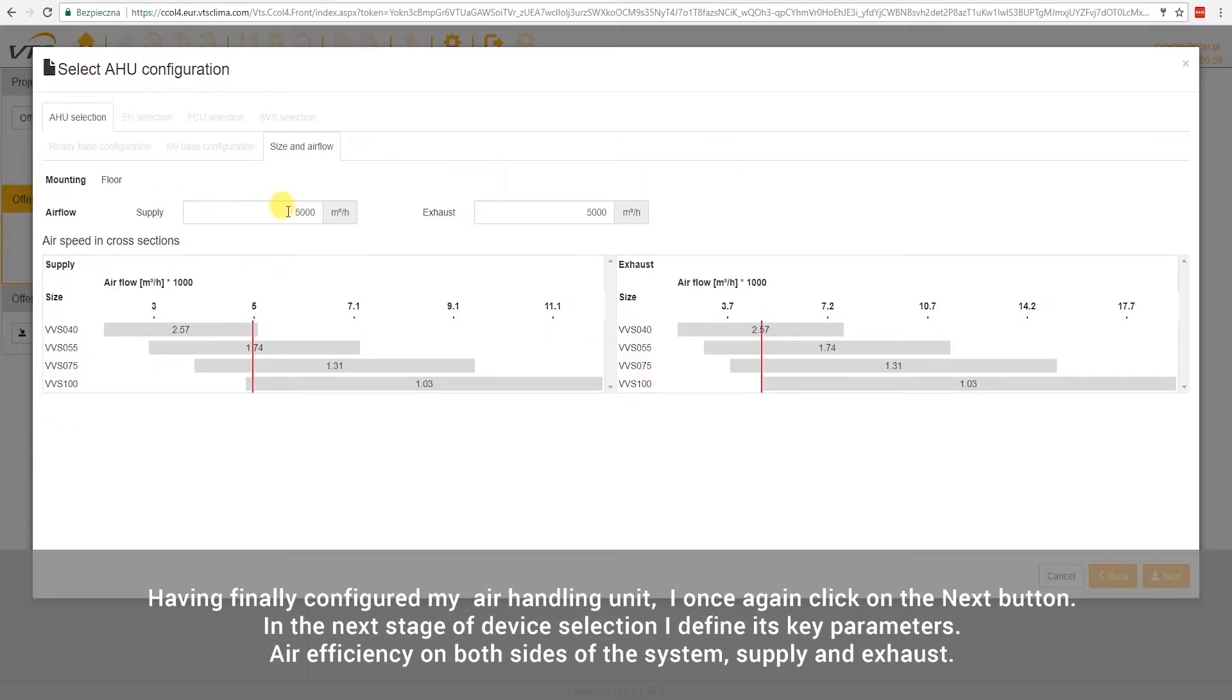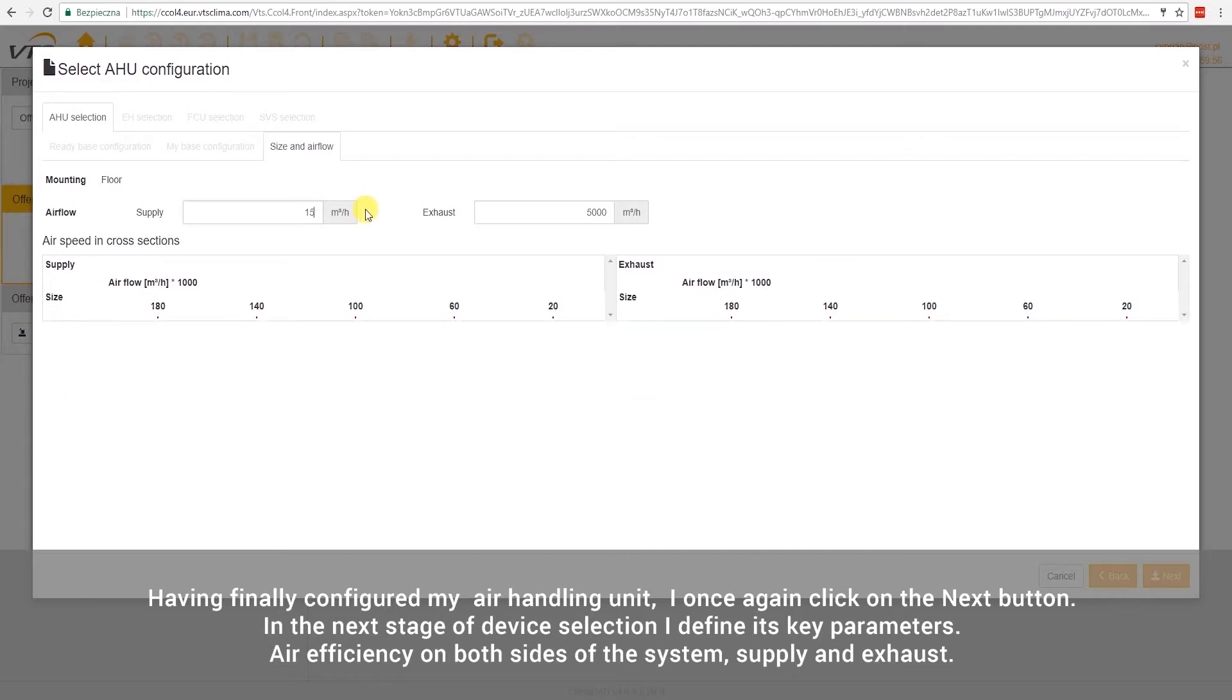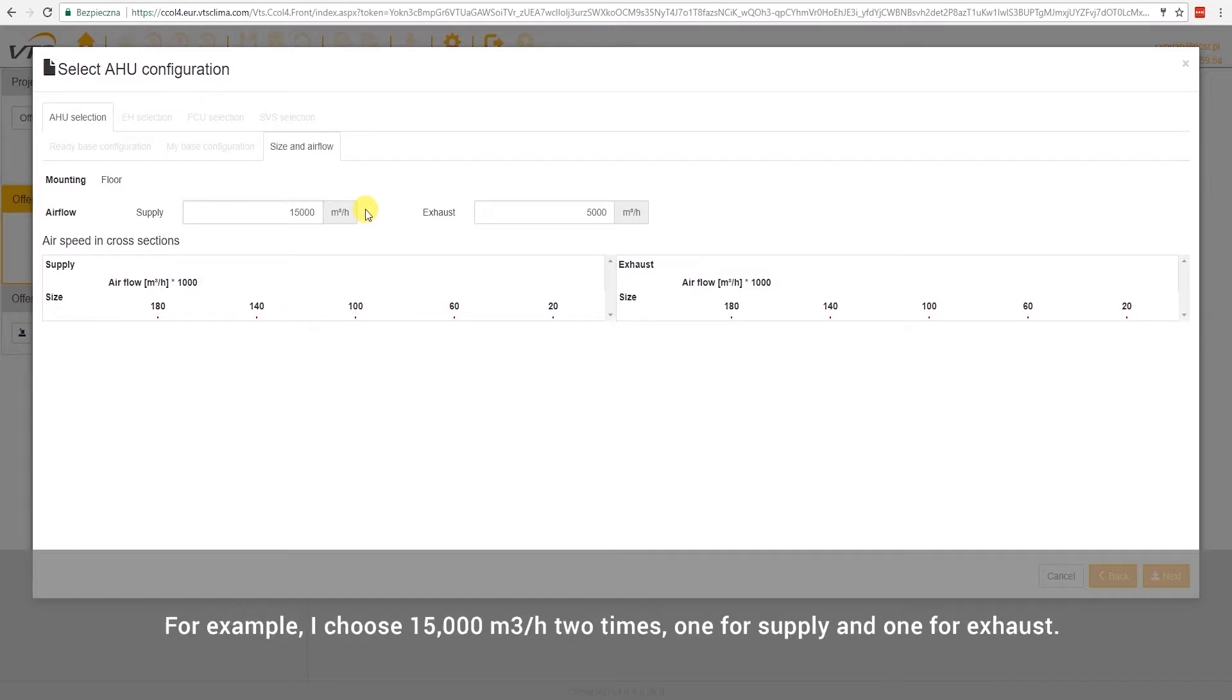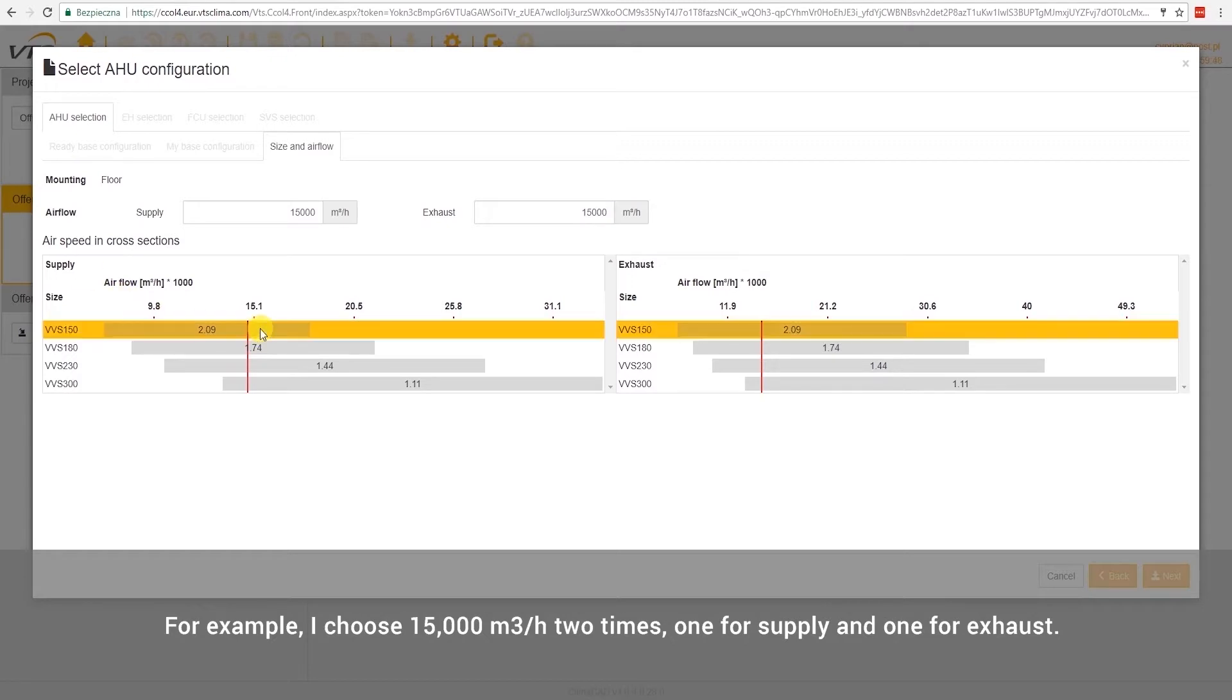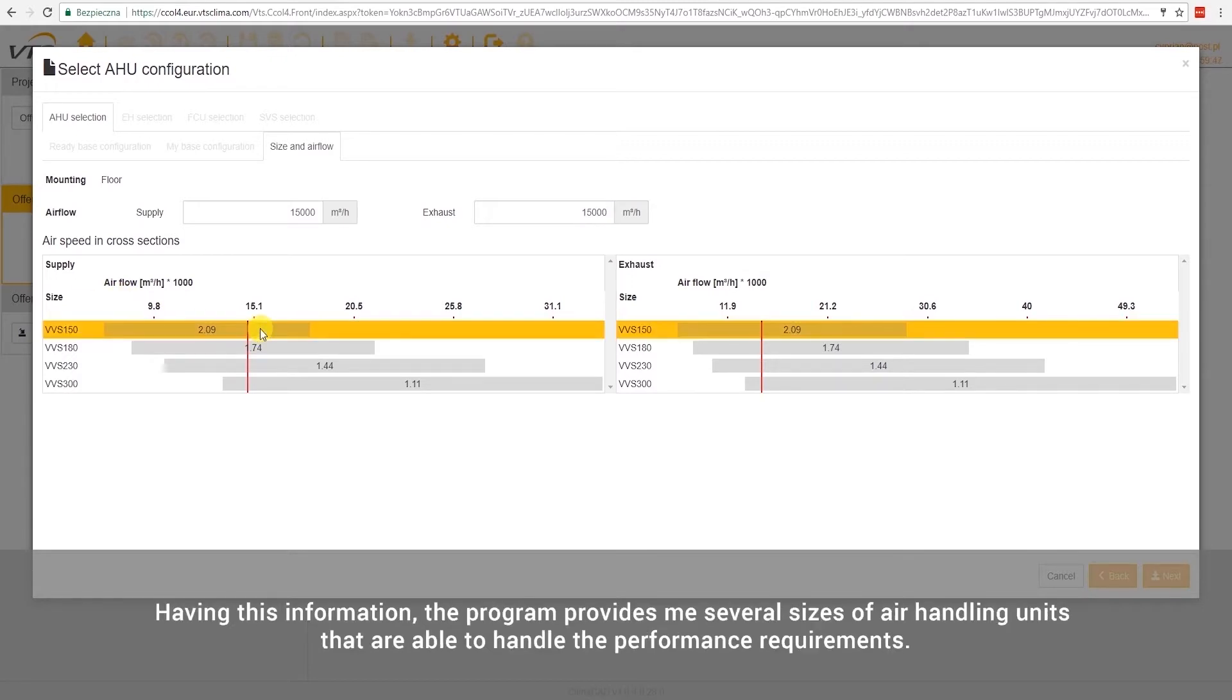In the next stage of device selection, I define its key parameters. Air efficiency on both sides of the system, supply, and exhaust. For example, I choose 15,000 meters cubed per hour two times, one for supply and one for exhaust.